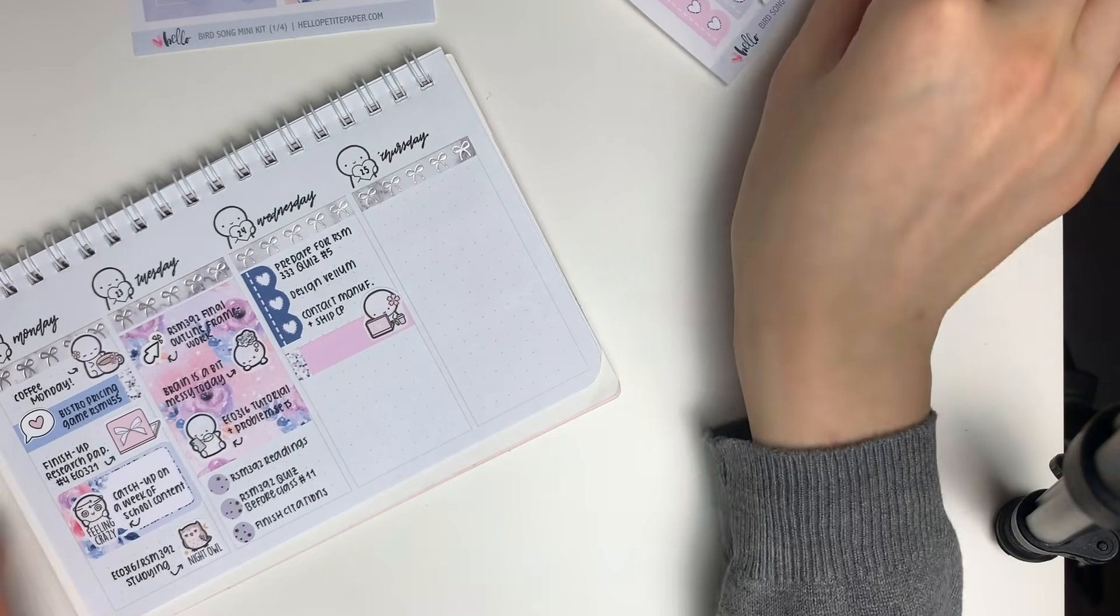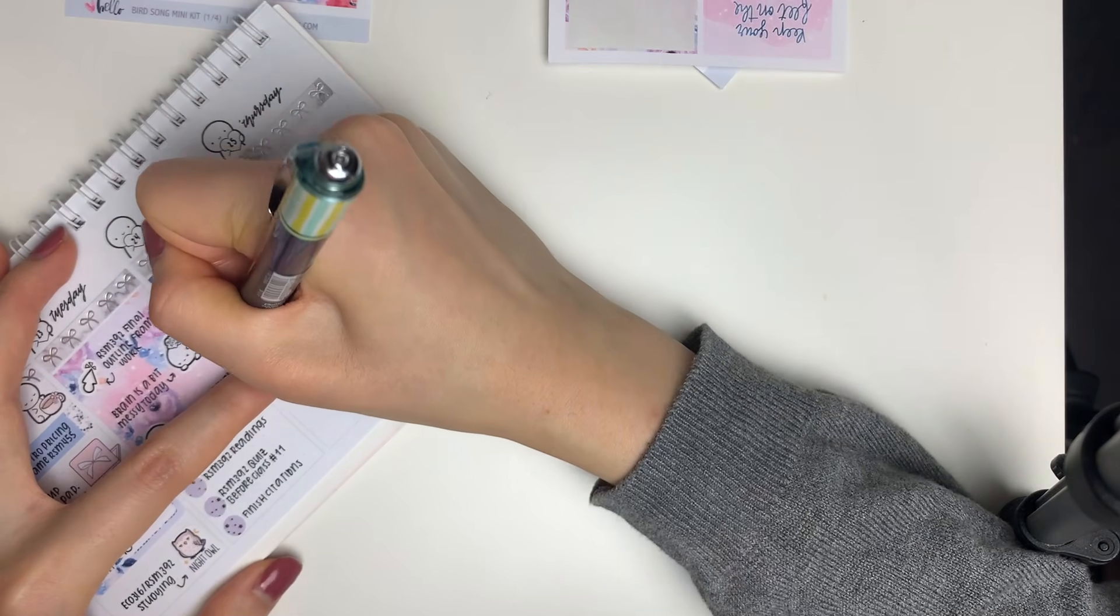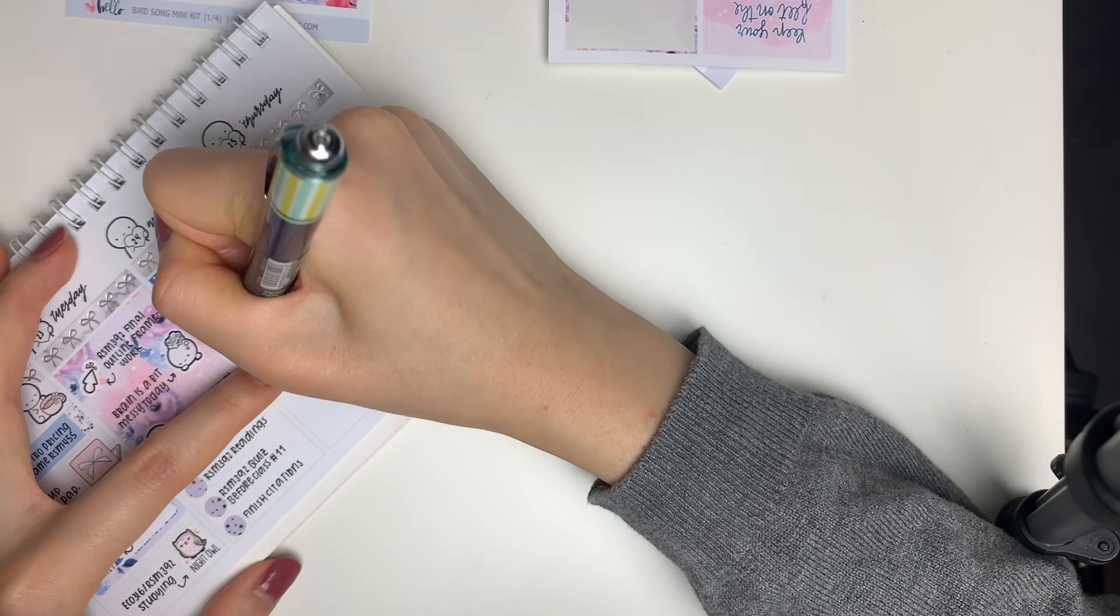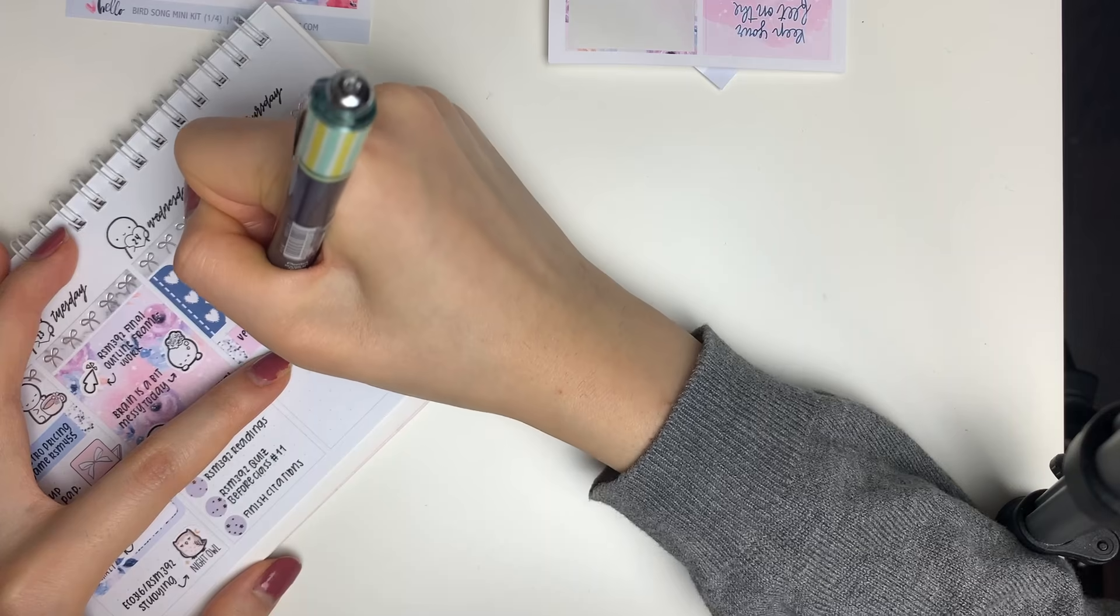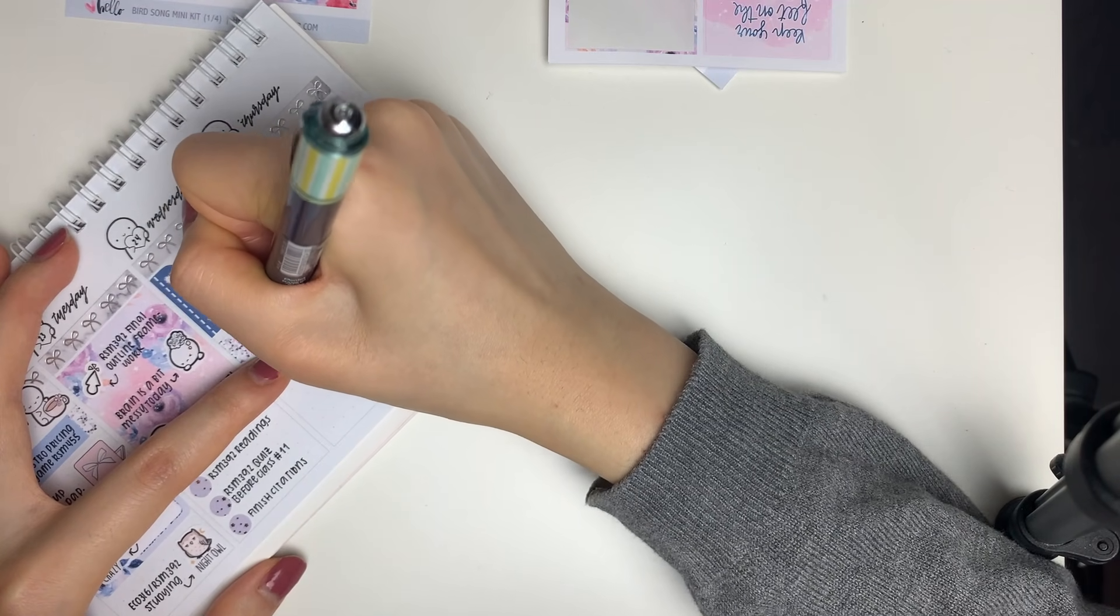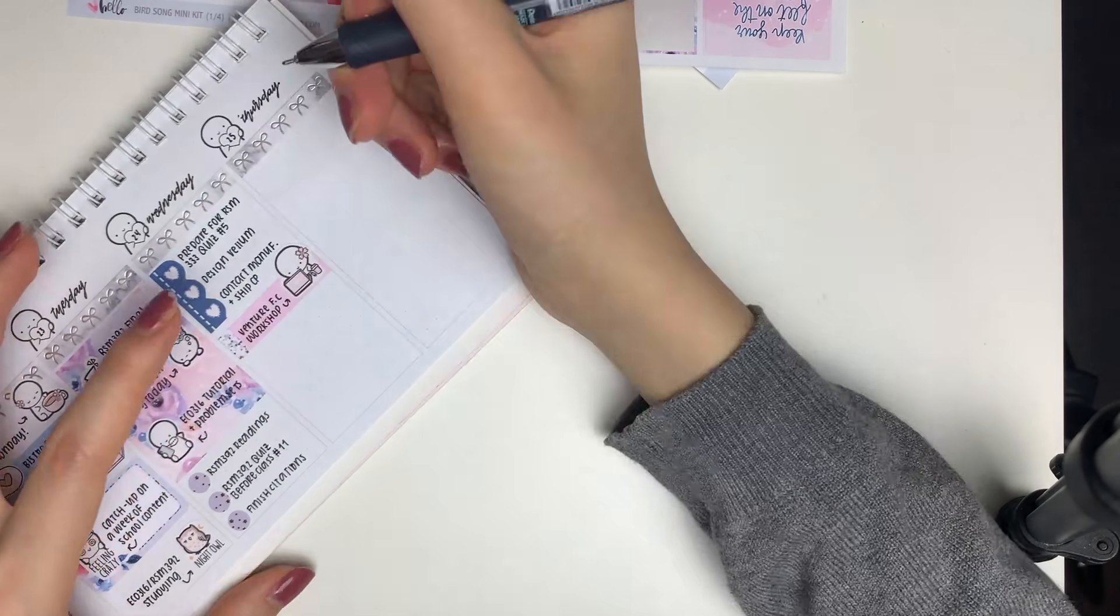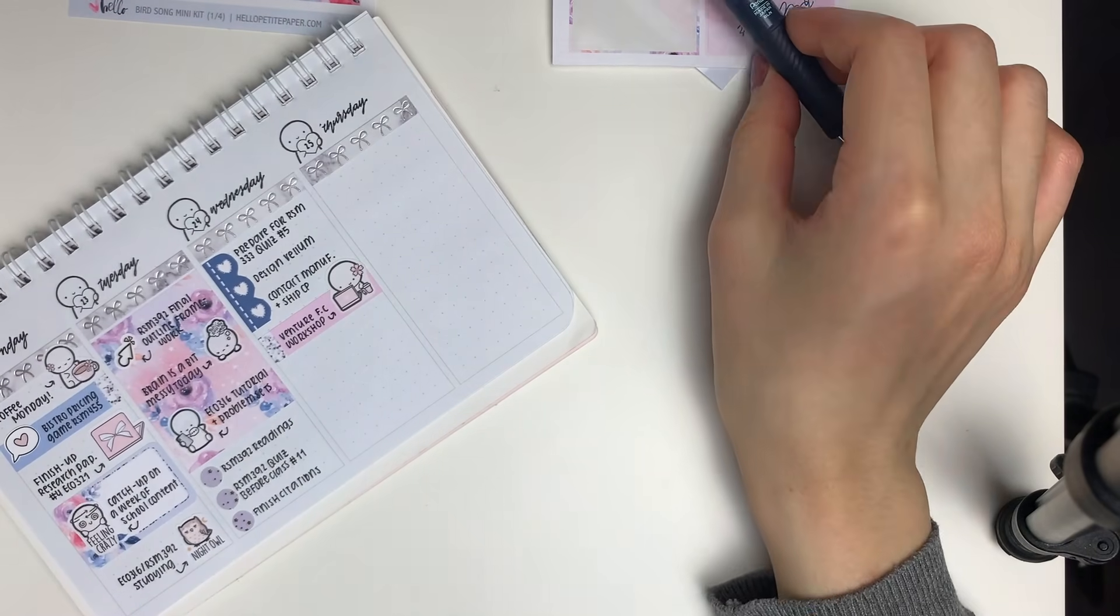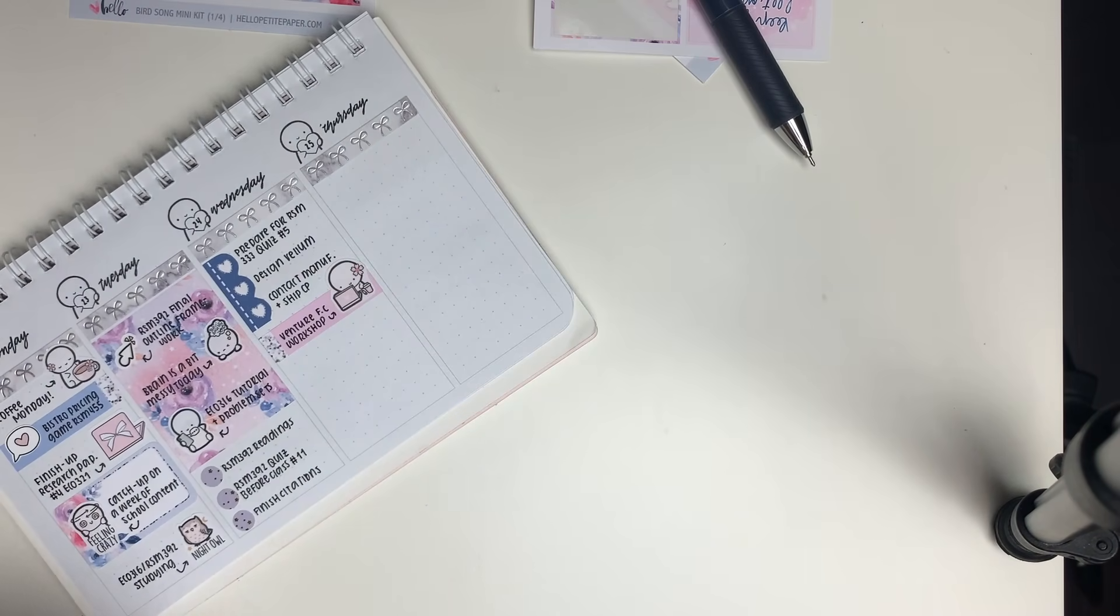This is from the Sakura sampler, so it has a little cherry blossom on the head, and I just used it to mark in that I had to attend a workshop for my summer internship.